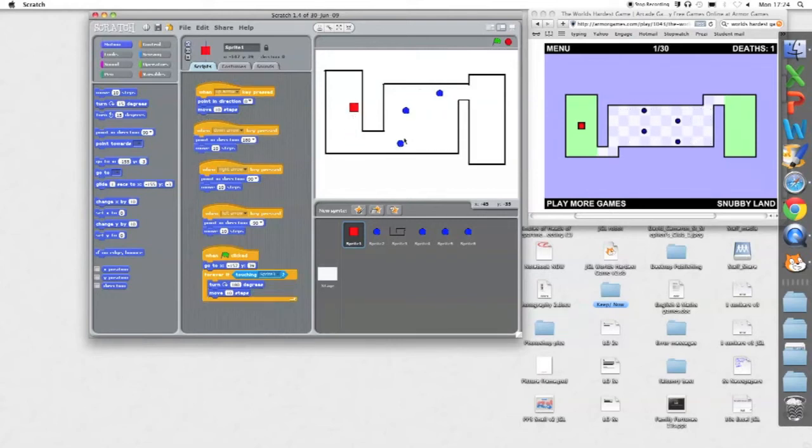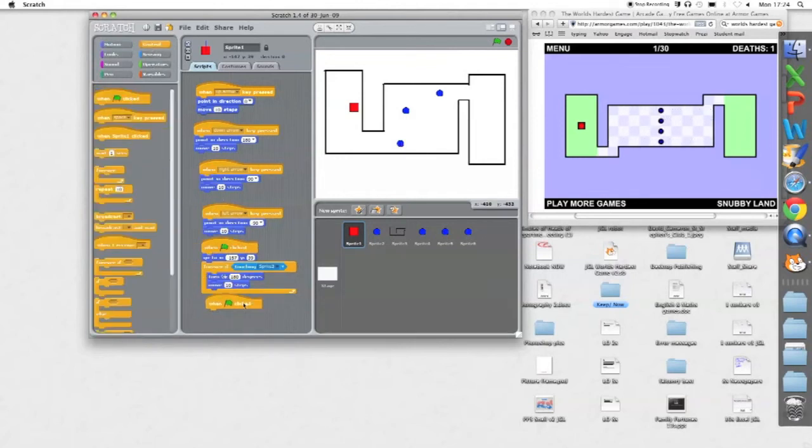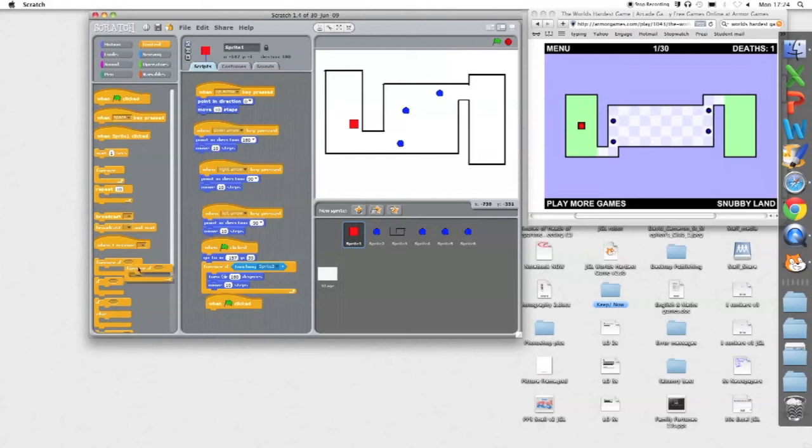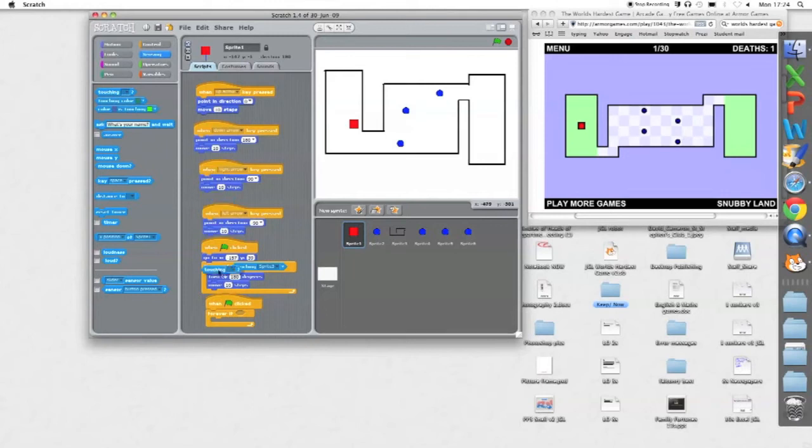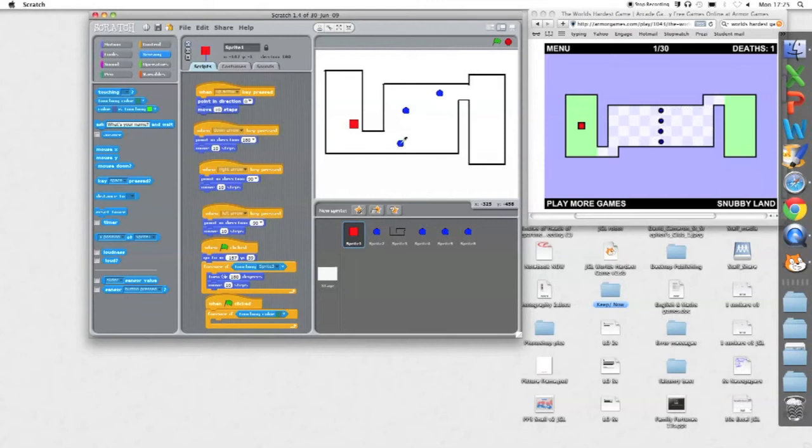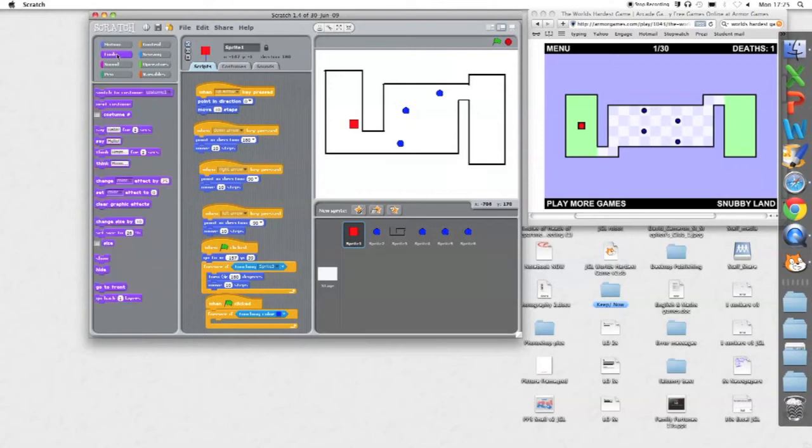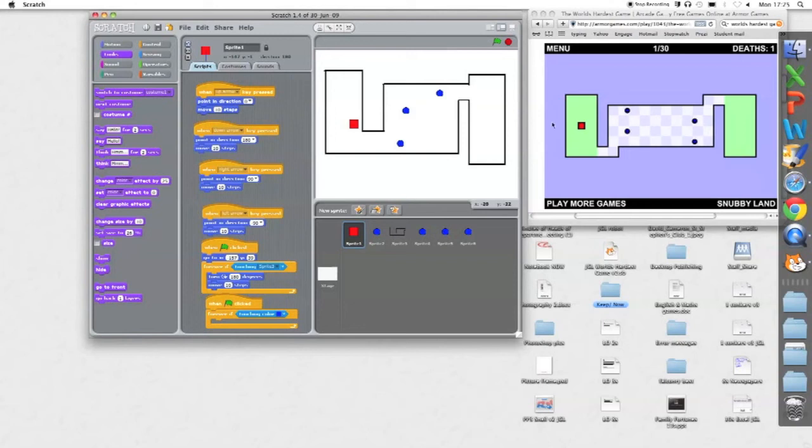When flag clicked, forever if, if touching the blue. I'll tell you what we might do for this actually, if this, then it's for all the sprites that are that color. So if touching color, I'm going to click on the color and select that blue color. So if touching the color blue, I could make him just hide. But I might try a ghosting effect like in the actual game.